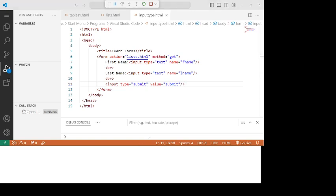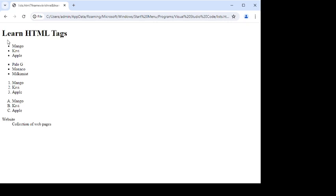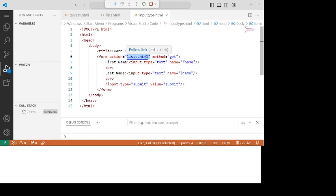Go to your browser and run the code. Here is your browser reloaded — you will get the first name, last name, and submit button. When you are entering the information, suppose I am entering 'Krishna' and 'Money', and then click on submit. You will get the new file — the second file. Because in the action attribute you mentioned 'list.html', so when you click the submit button, you automatically go to the file 'list.html'.